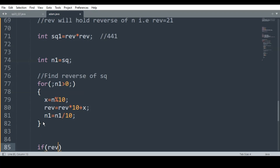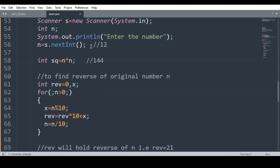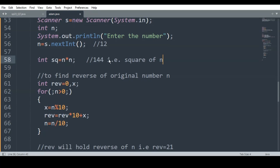After coming out of the for loop, I simply check: if rev == sq1. Because sq1 is holding the square of the reverse of the number. Here, taking n = 12, sq is the square of 12, that is 144.